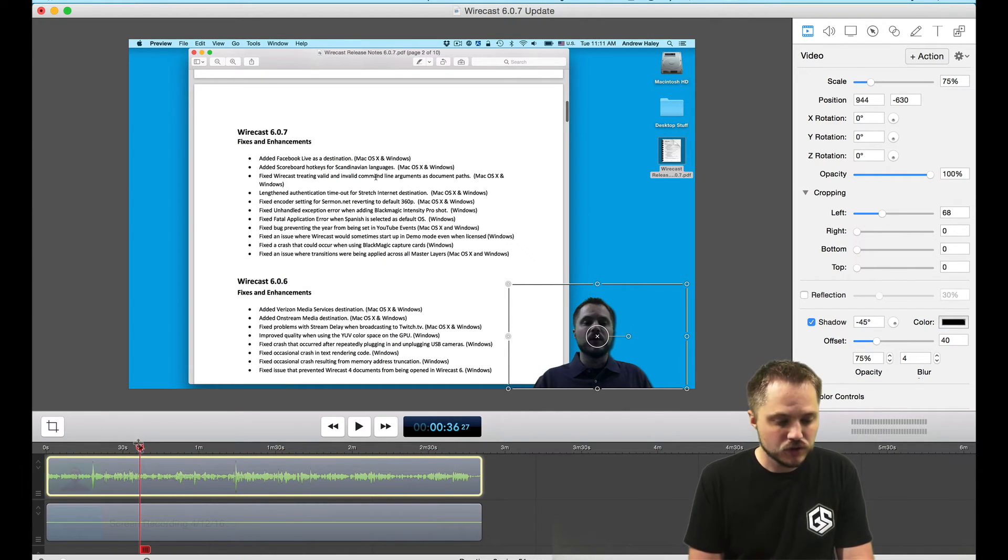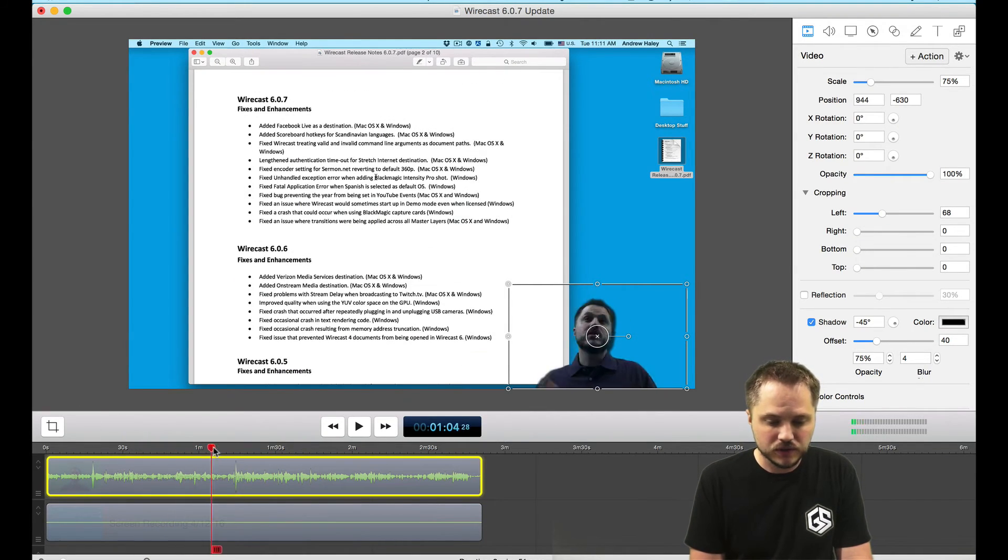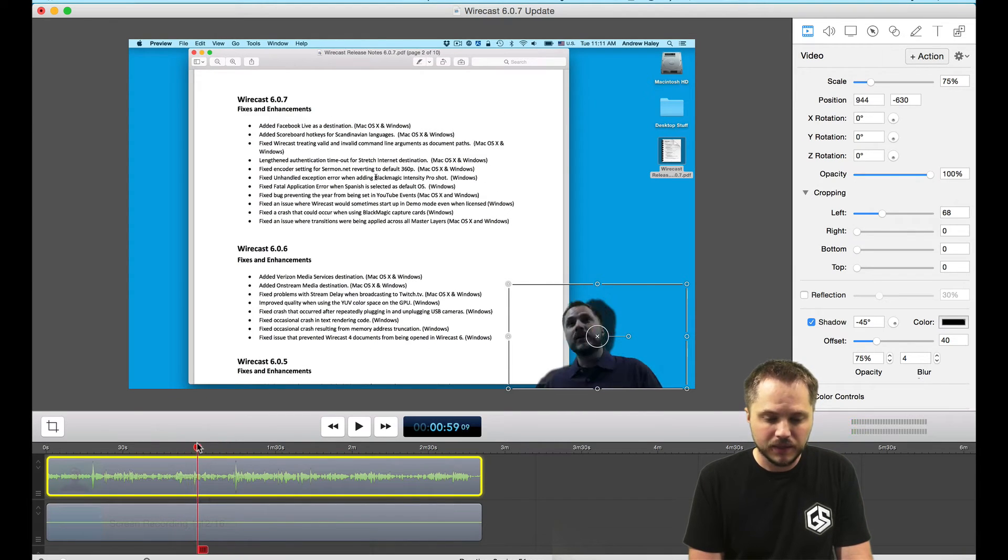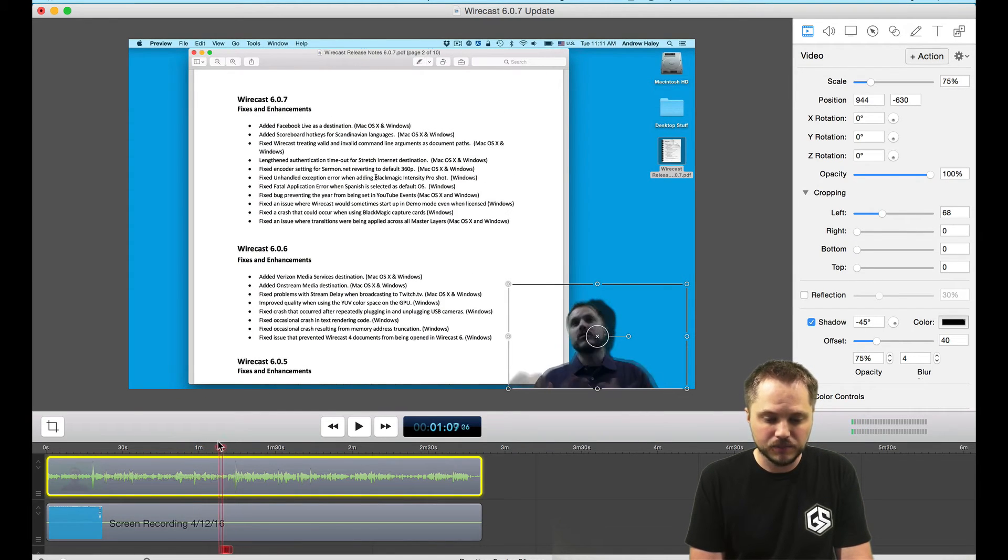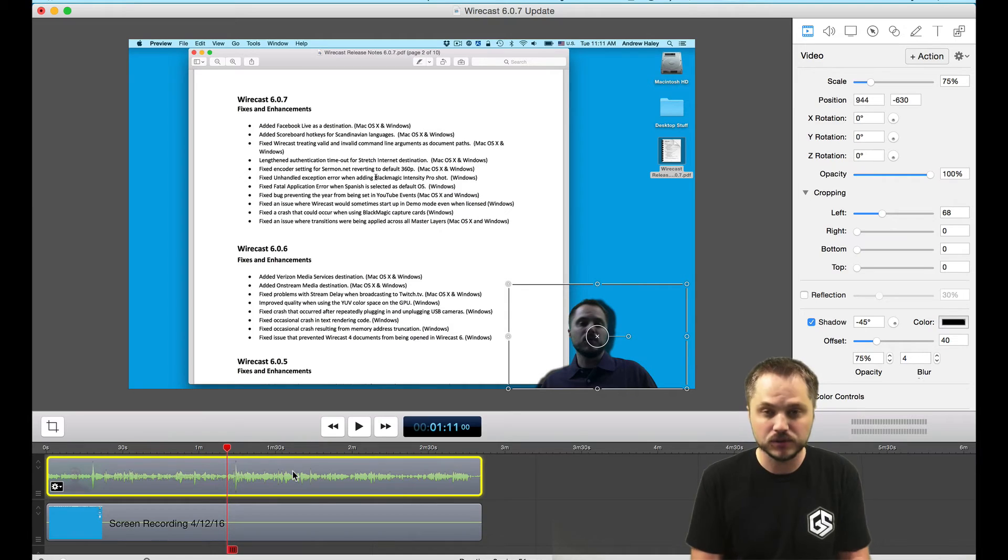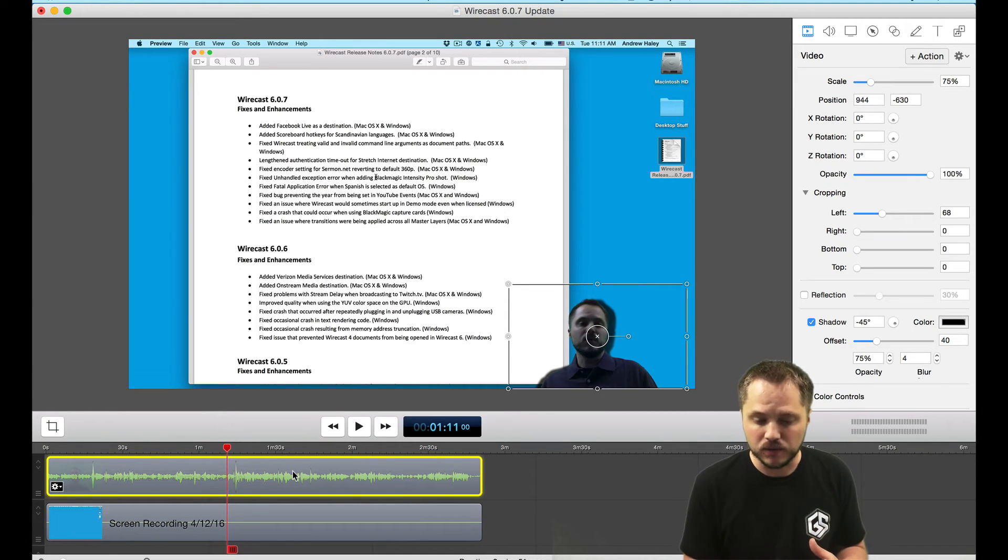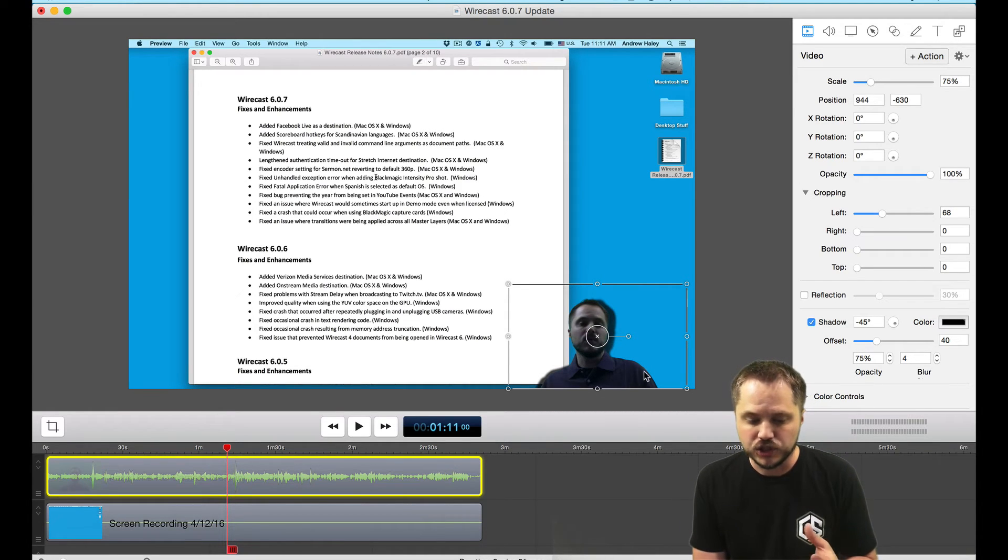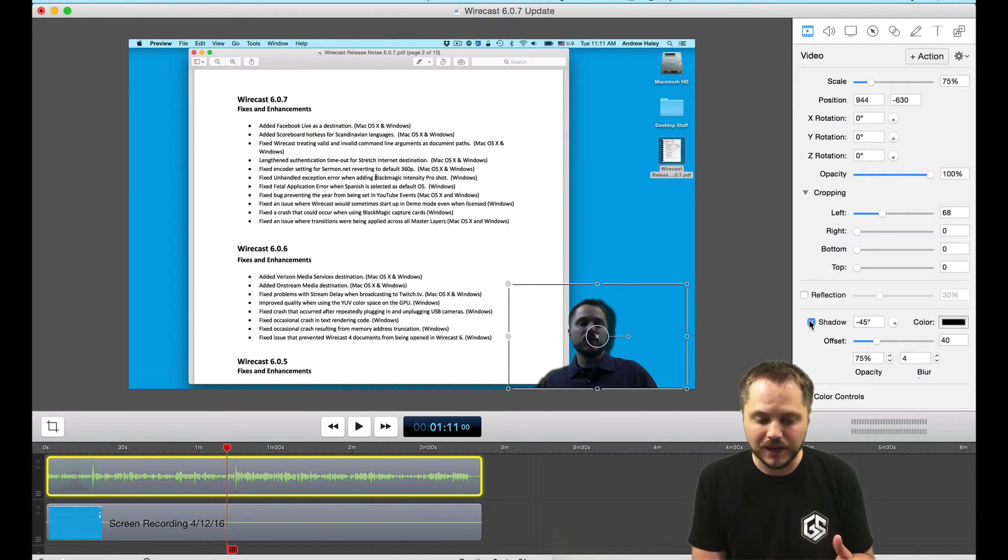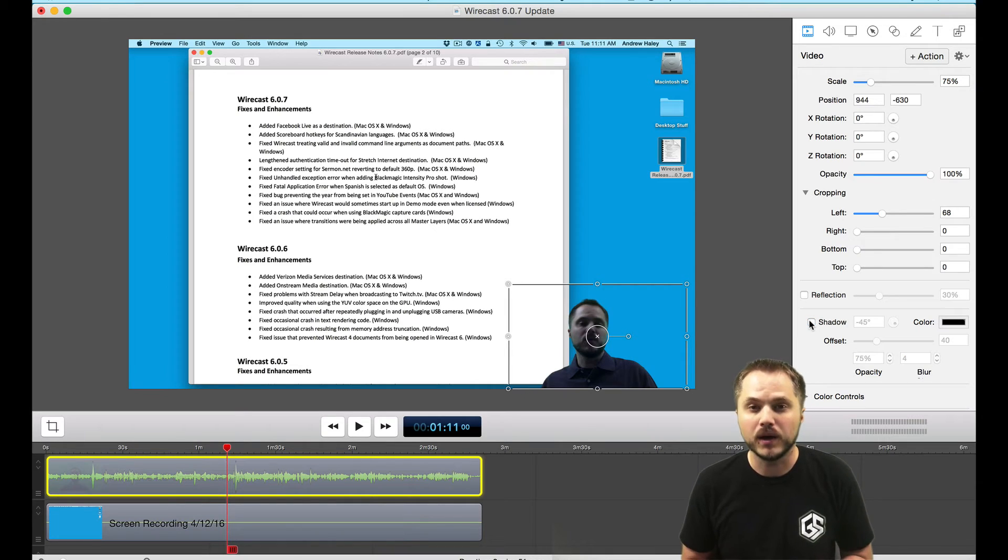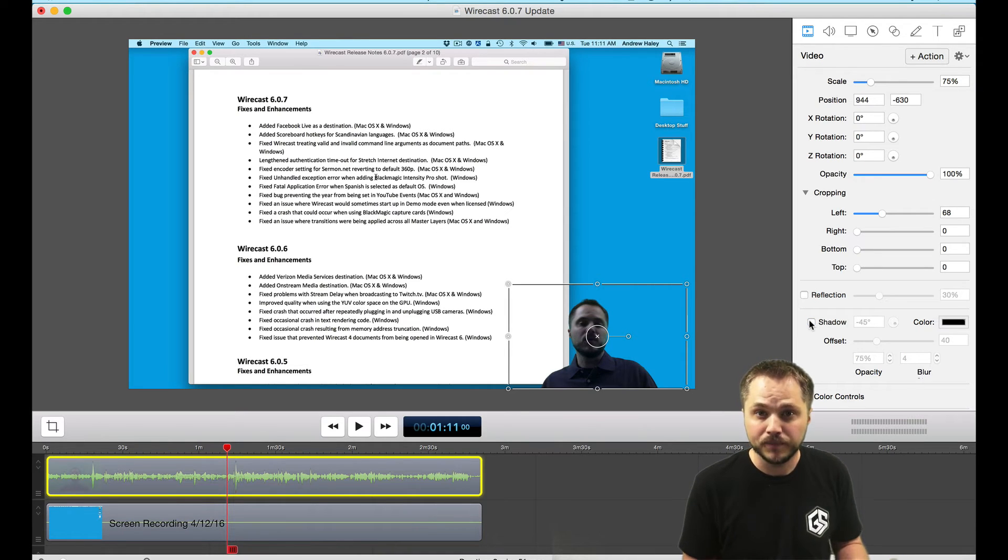Then as you scroll through, you'll see there's actually a shadow that is cast behind me. That's just because by default ScreenFlow has the drop shadow checked. All you need to do to turn that off is uncheck the shadow box and that'll go away.